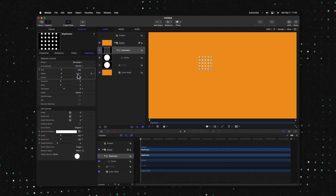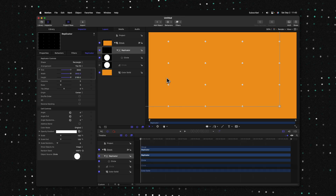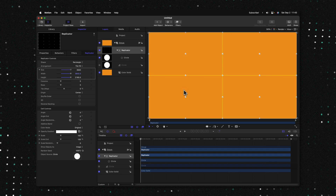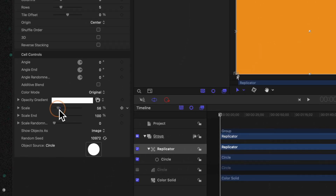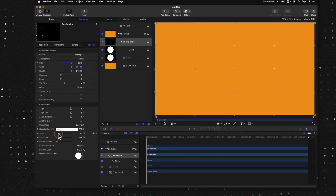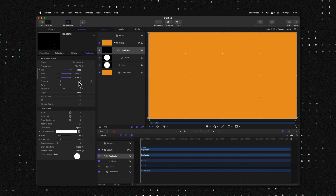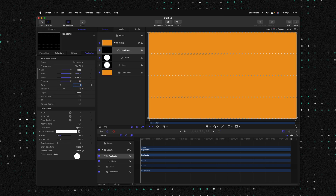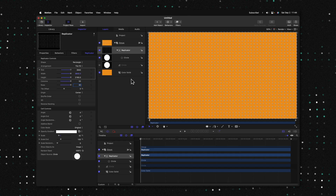We'll set these to the same dimensions as our project. This is a 4K project, so that will be 3840 by 2160. If you're in a 1080 project, that will be 1920 by 1080. After that, we can click and drag this into position so it's directly in the center — you can use the snapping guides to figure that out. Going to the very bottom, we'll locate the scale and drag it to be really quite small. Then locating the columns and rows, go ahead and set your columns to something like 50 and your rows to something like 30. You can play around with these numbers to get it looking as dense as you like.